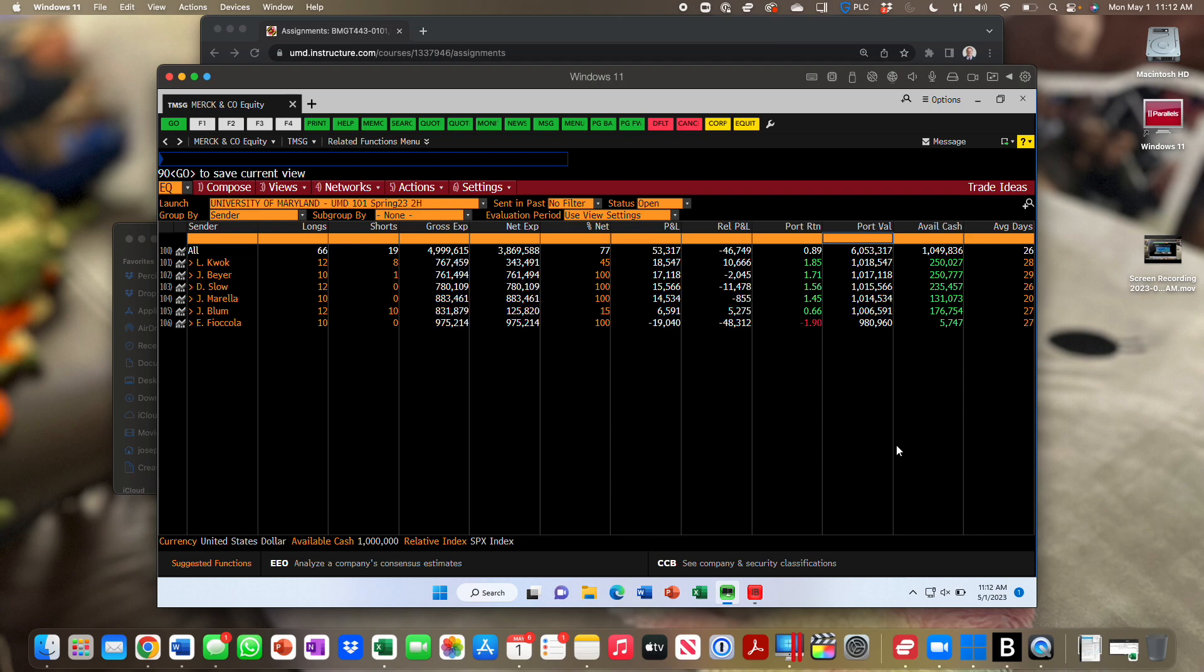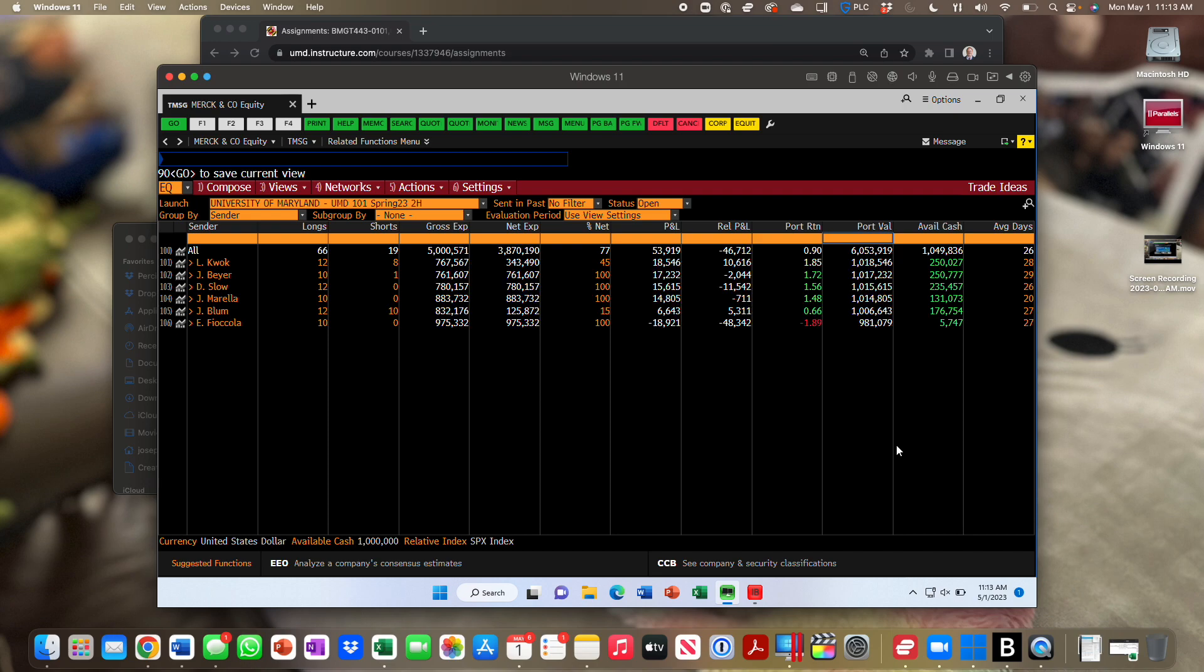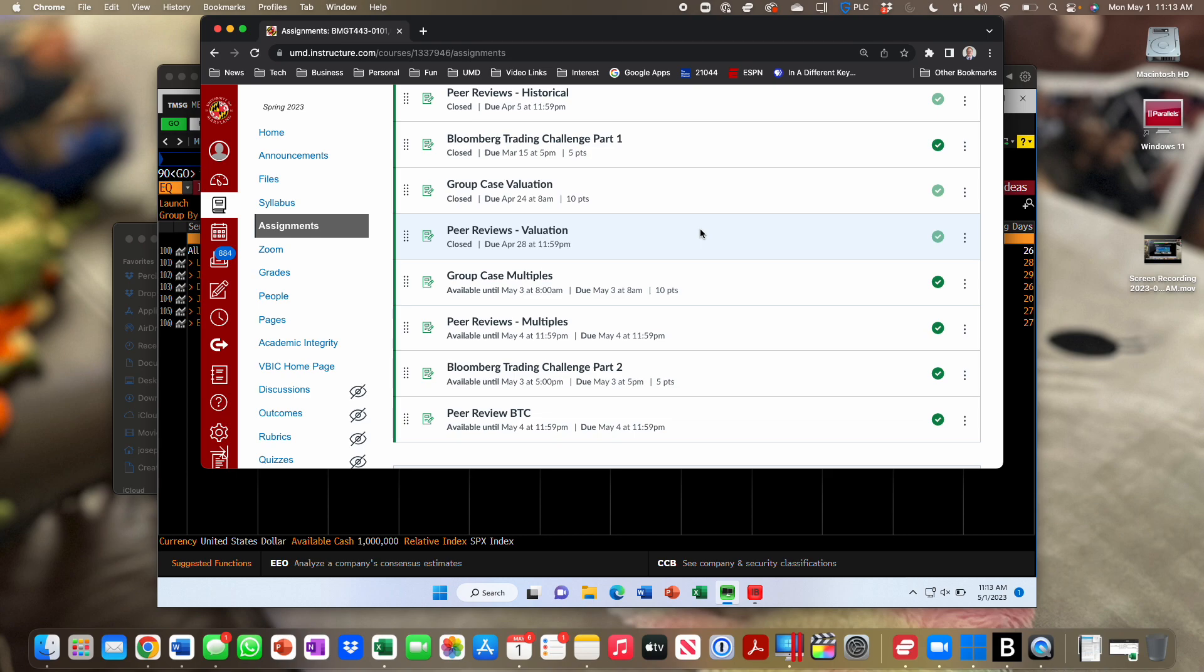If the trading competition were to end today, first place gets five points. Then, 4, 3, 2, 1 would be the point distribution. We've got two more days worth of trading. Hopefully, no questions about the trading challenge, other than, please get that done by Wednesday. Also, there is a peer review for the Bloomberg Trading Challenge. Everybody should have been contributing throughout the semester, if you're not trading, at least making ideas. If anybody didn't participate in the trading challenge, opportunity to say that in the peer reviews. And then, the other thing that's coming up on Wednesday is our final group project on multiples, group case multiples.